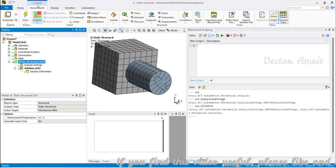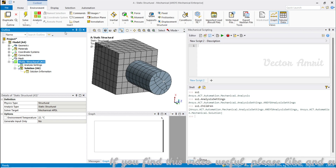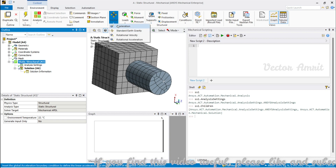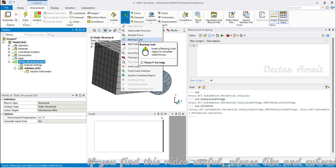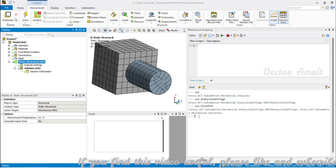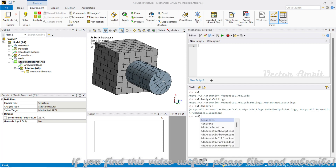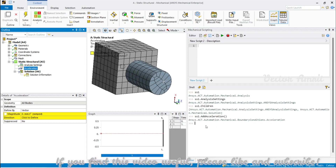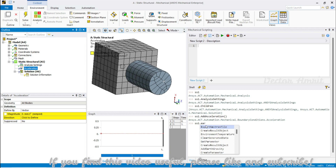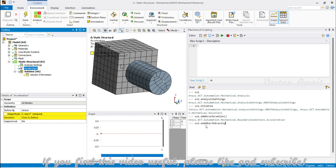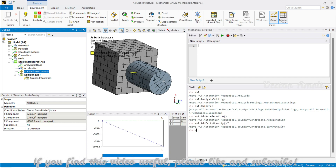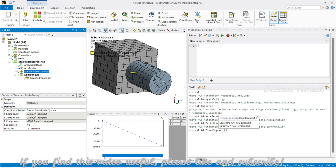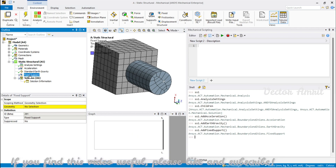Now, when you click on Static Structural you can add initial loads — force, moment, pressure, supports, fixed, frictionless, remote displacement, bolt pretension, bearing loads, hydrostatic pressure, and more. These can all be added via ss1. For example, ss1.AddAcceleration() adds an acceleration, and ss1.AddEarthGravity() adds earth gravity. Similarly, ss1.AddFixedSupport() adds a fixed support.